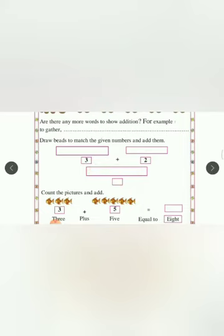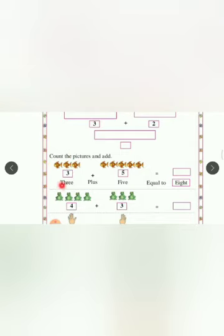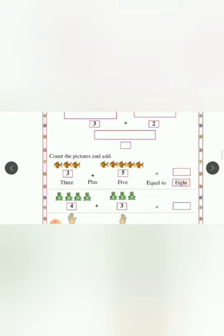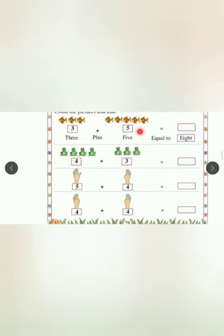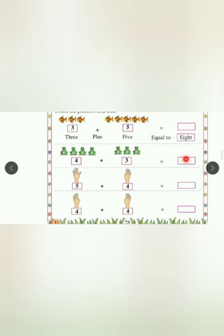You can see one solved example here. 3 plus 5 equals 8, and you have to write 8 in number form in this box. 4 plus 3 equals what? You will write the answer here.